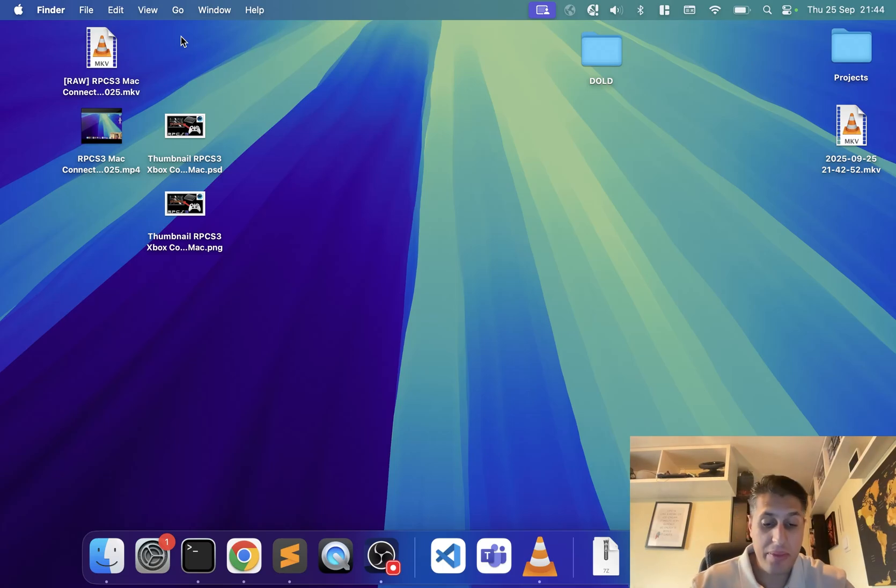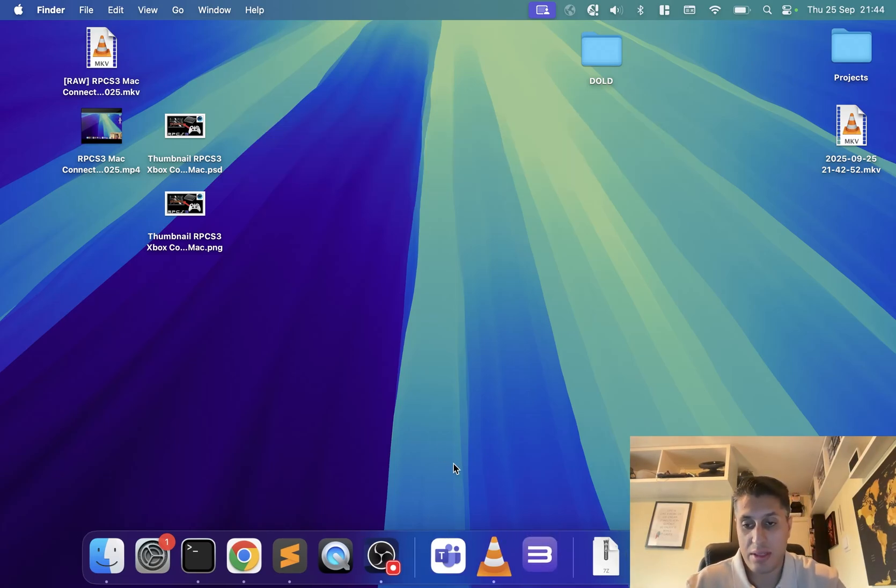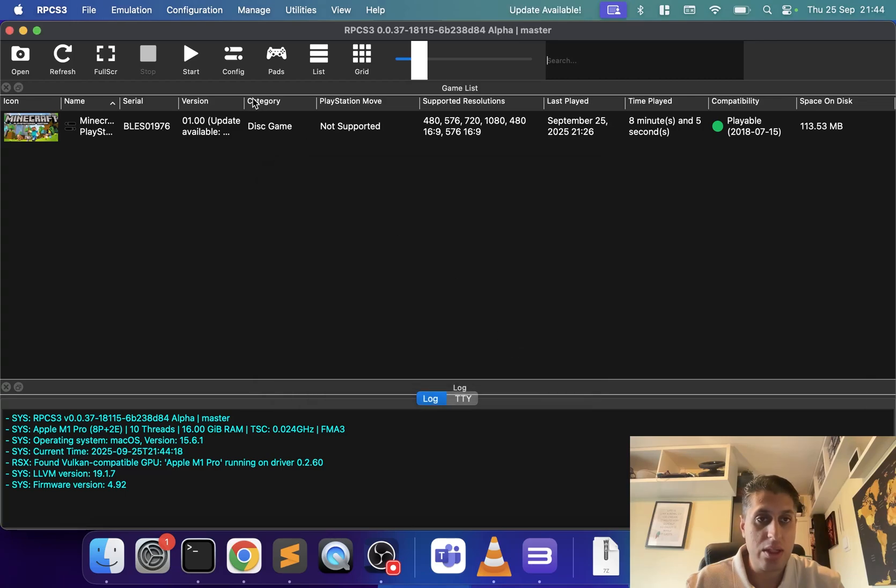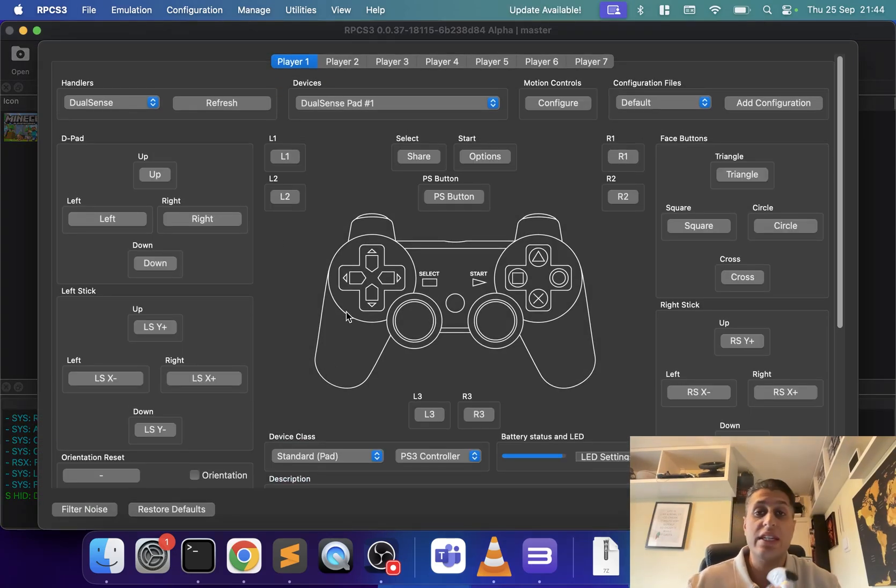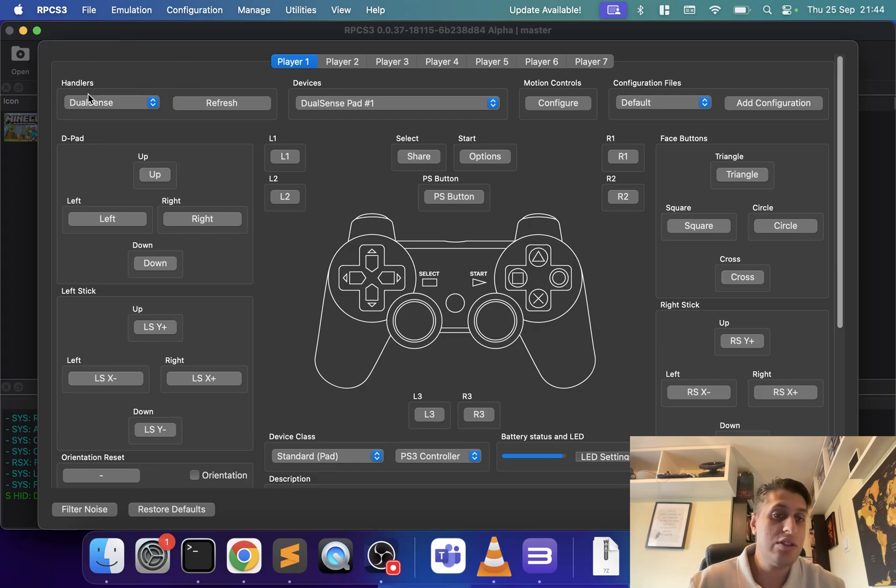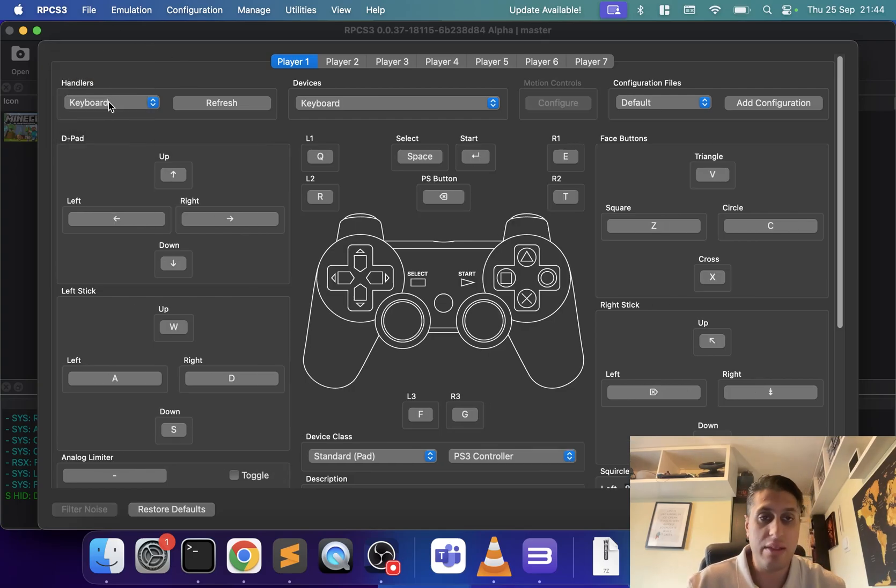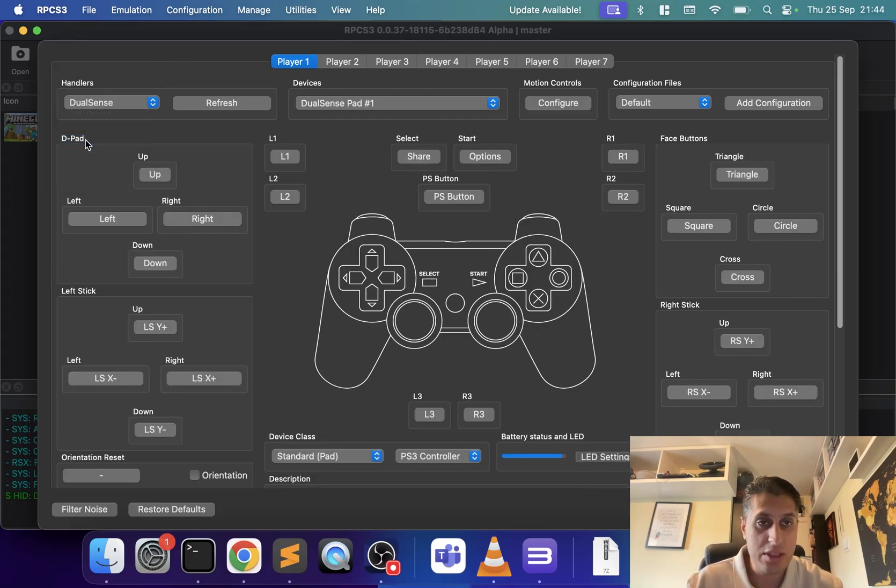Now we're gonna go to Pads. In here we are going to set things up. By default it might look something like this. So you'll go to DualSense, your device.